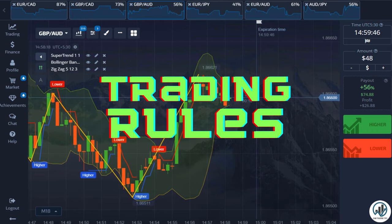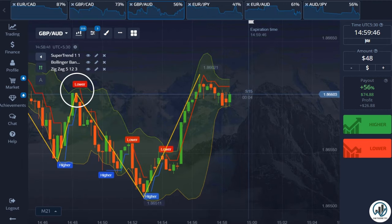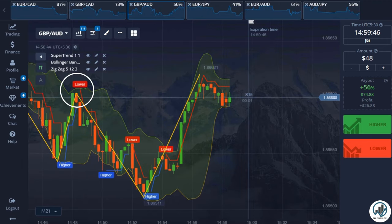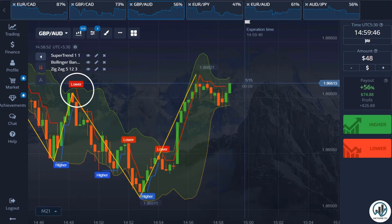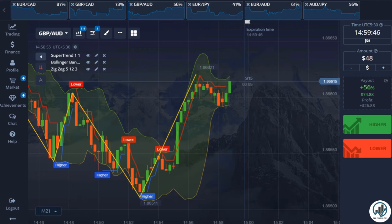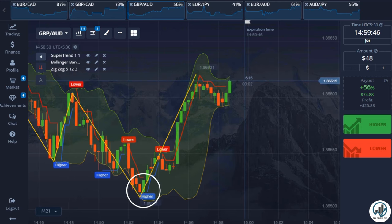Let's understand the trading rules. If the candle touches or closes above the upper Bollinger Bands line, and the Zigzag indicator line is also above the candle, and the Supertrend indicator generates a sell signal, it indicates a favorable opportunity to enter a sell trade.